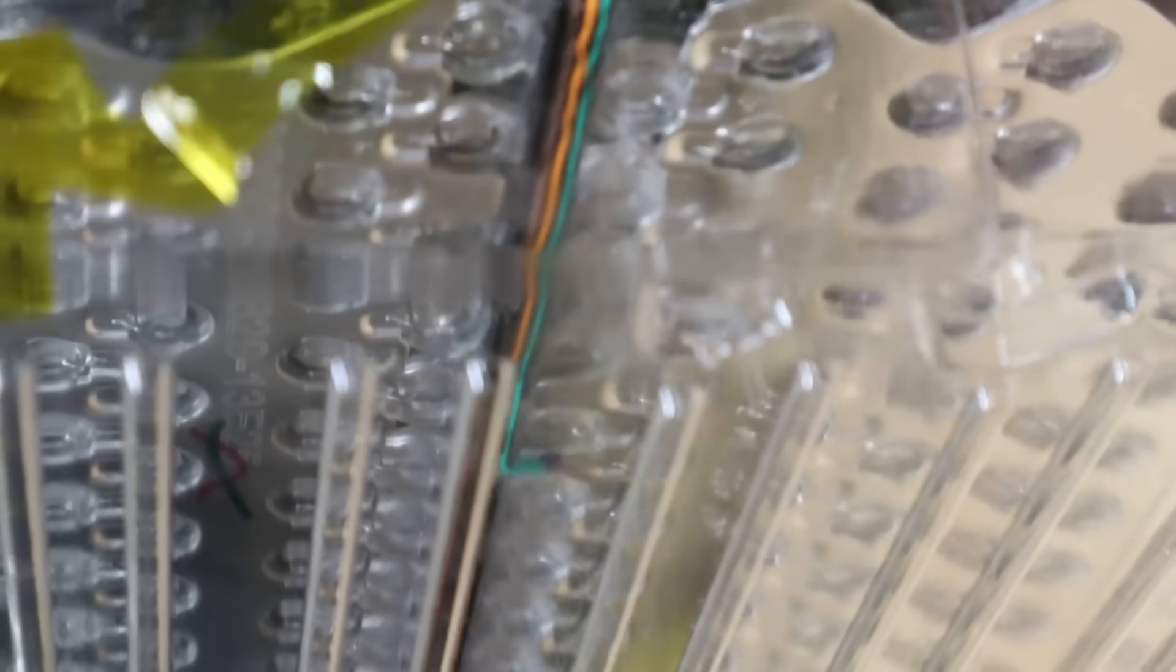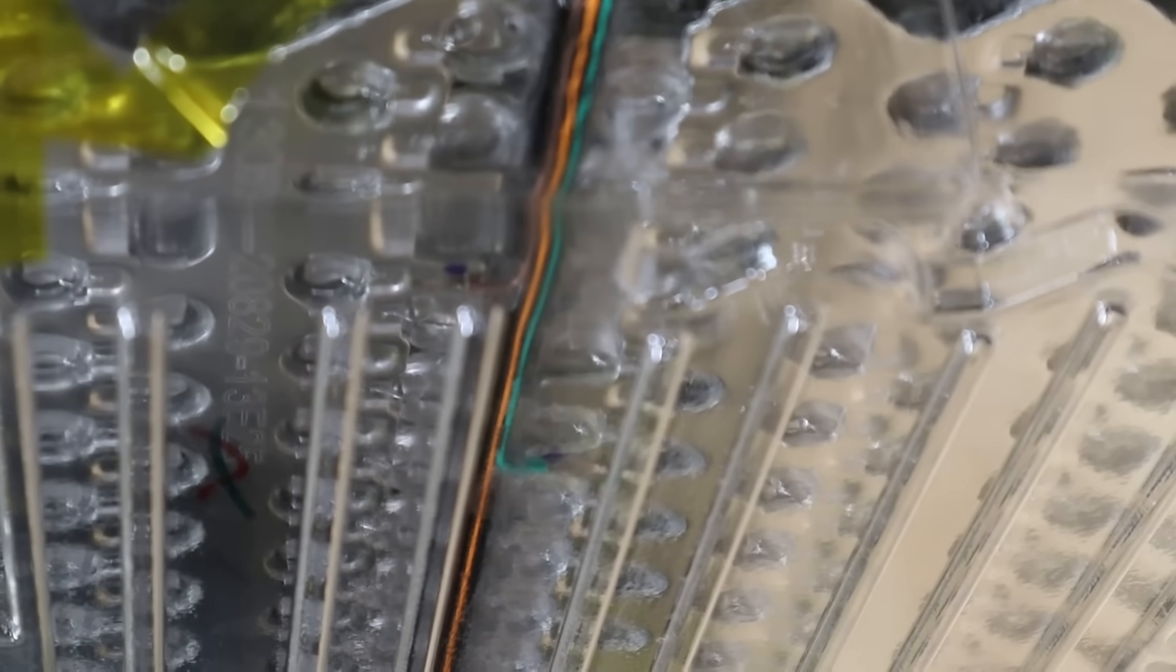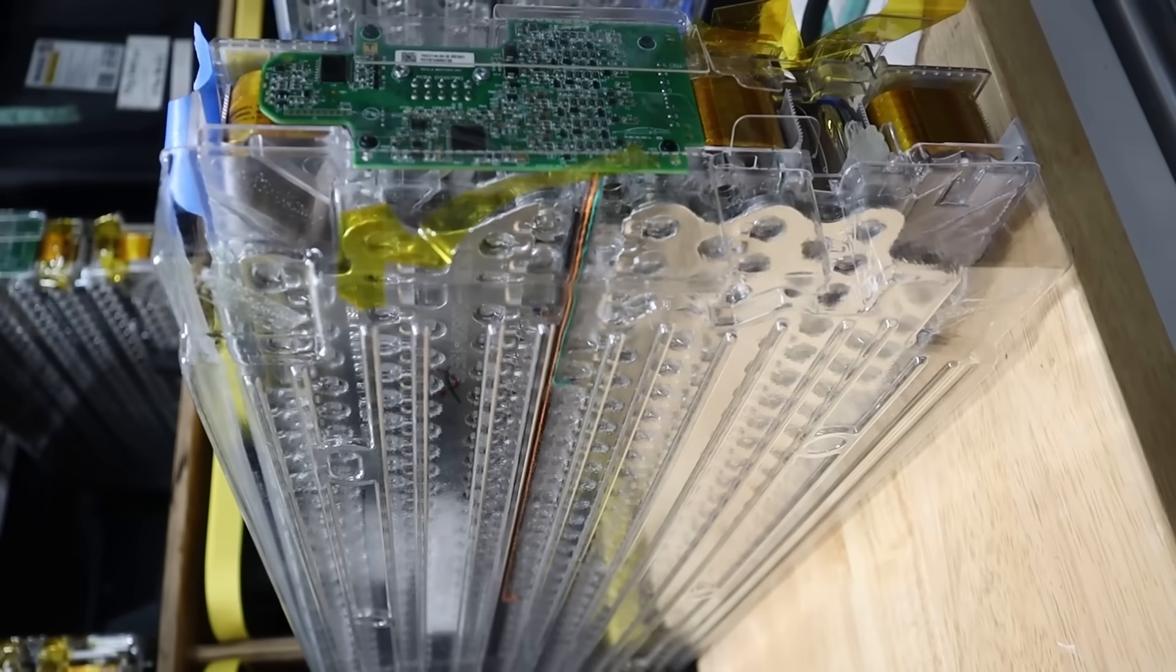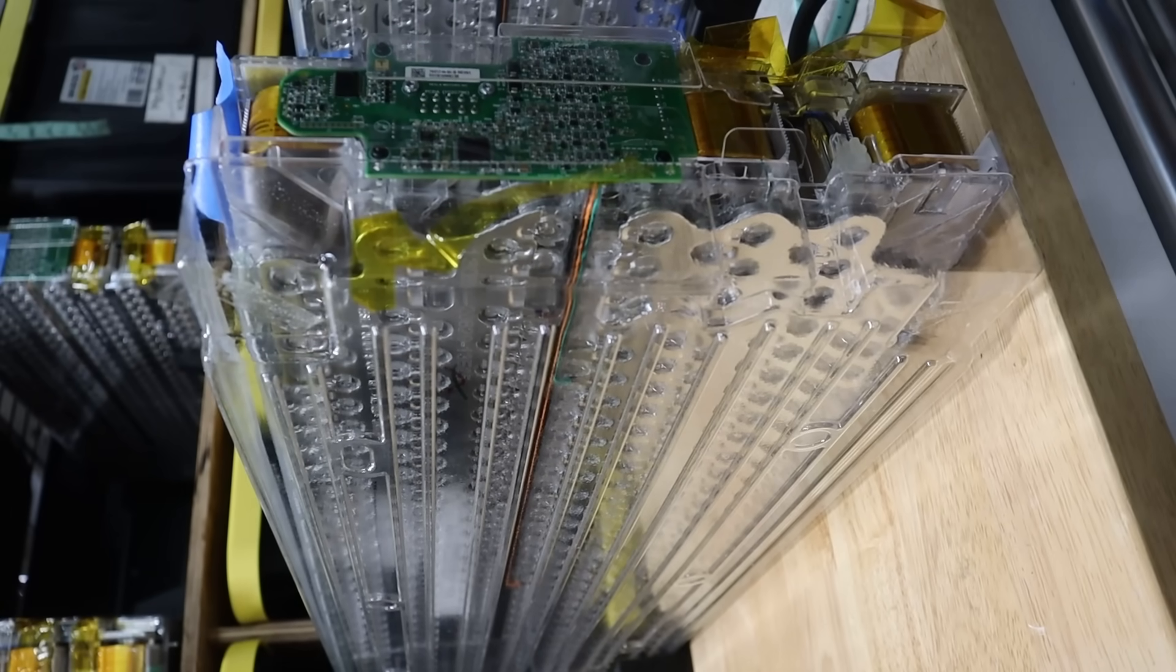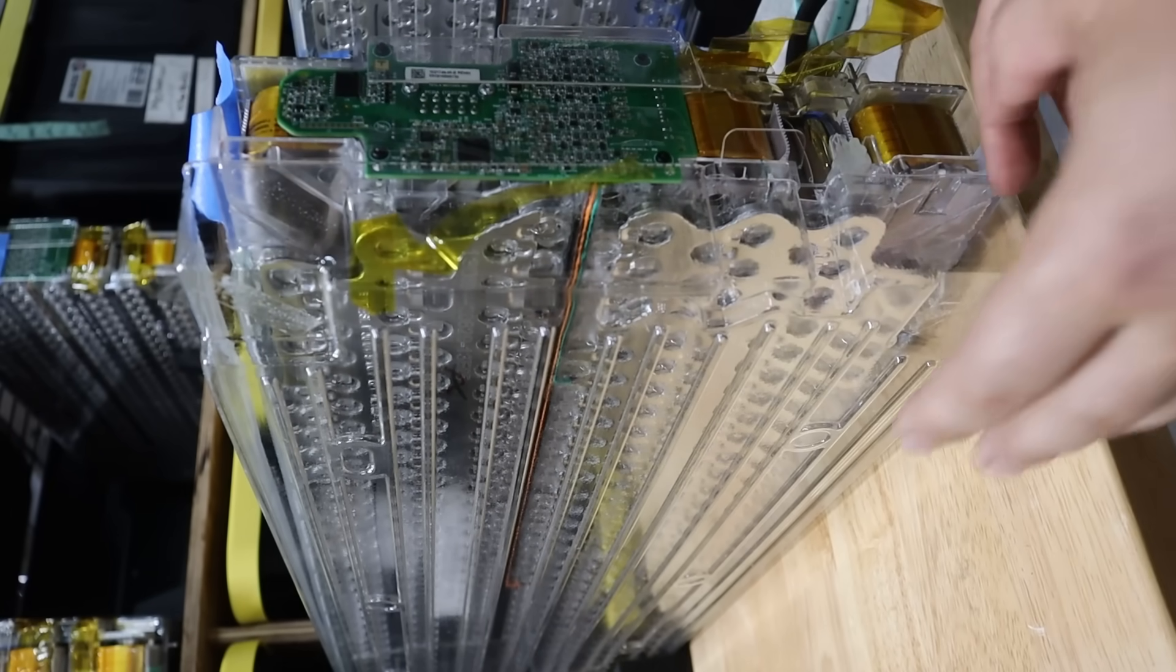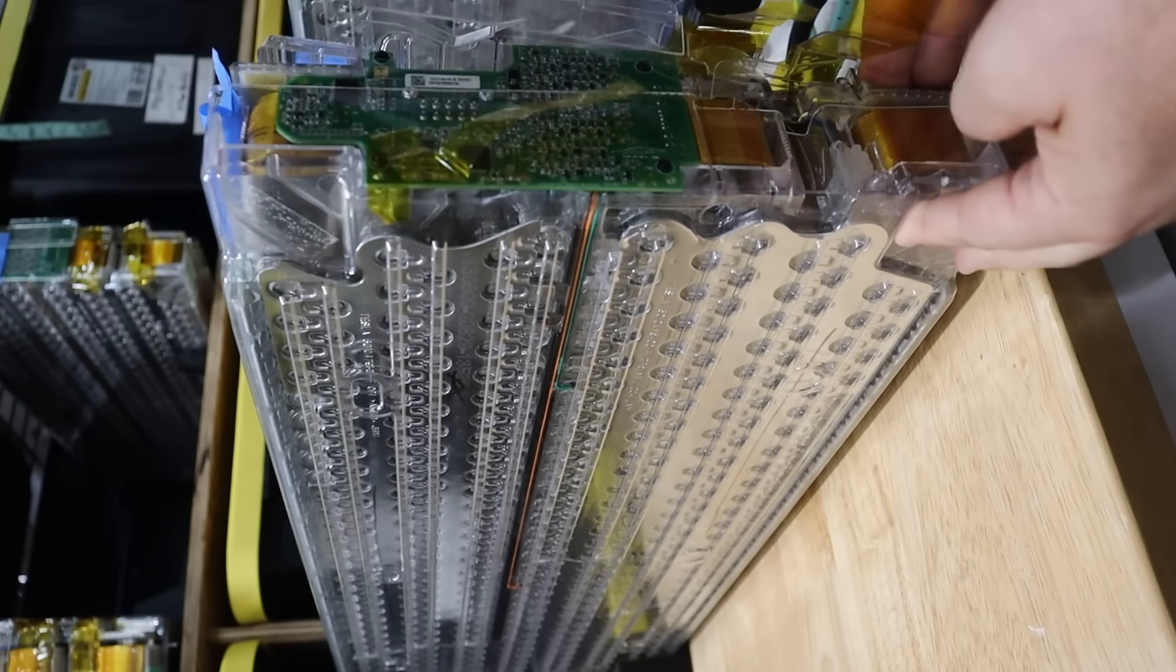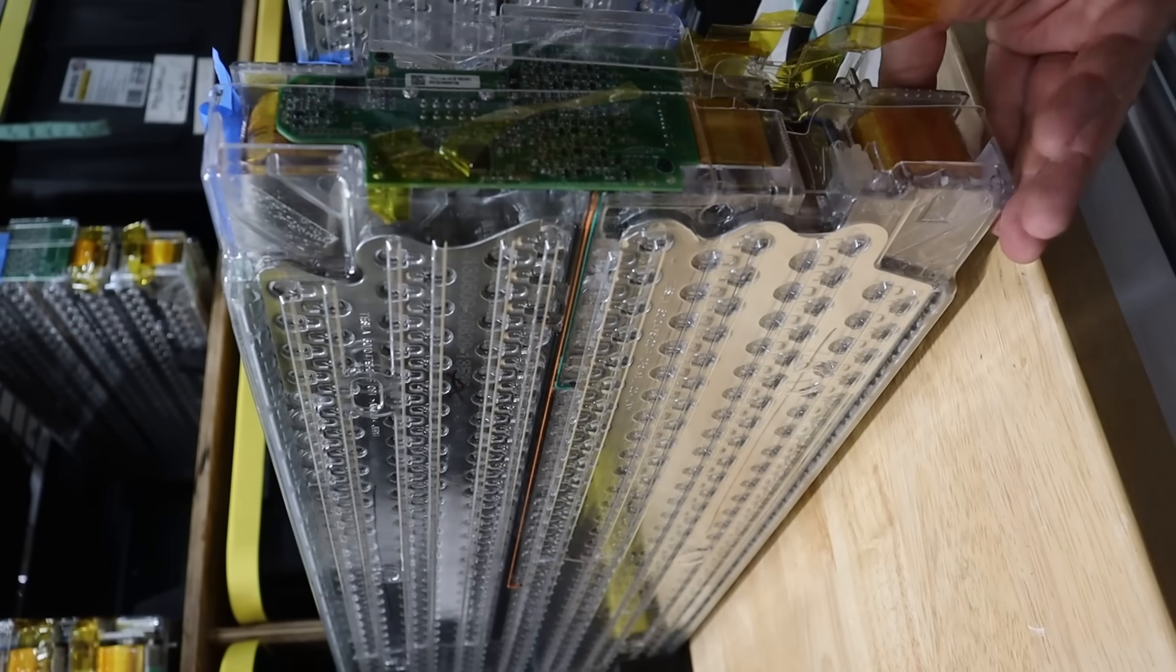But they're all soldered or welded on there really, really well. Haven't had any issues. This is the older style battery pack. Those BMS sensing wires are on very, very solidly. Again, this is a 2013 model here.